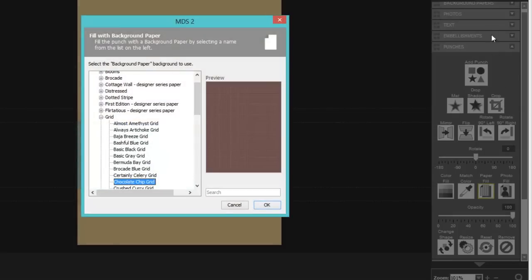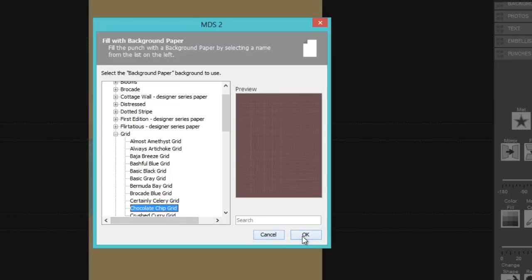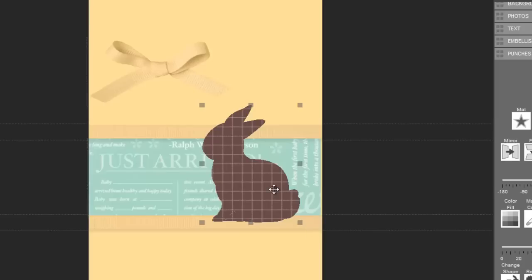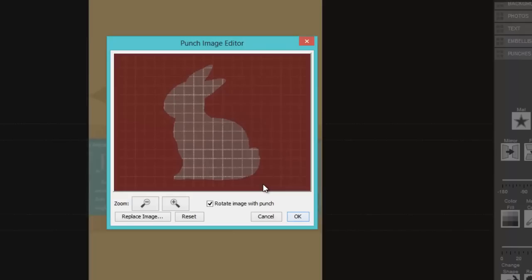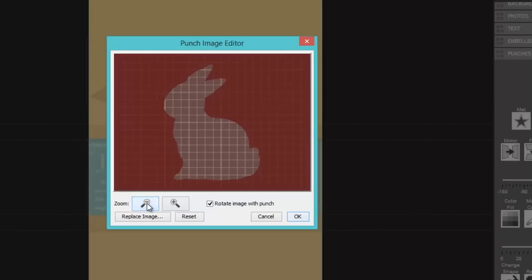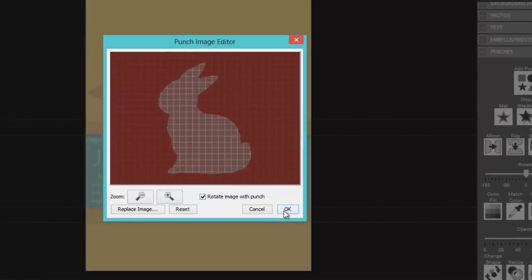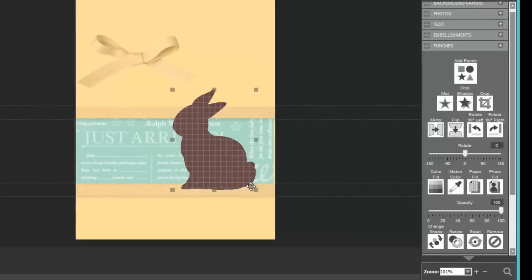And then I want to fill him with paper. So I choose paper fill from the design center. And I'm using the grid paper. I think this comes with MDS 2.2 plus. And so you should have this on your computer as well. I love the grid. And I want the chocolate chip. Now notice the grid is very large. I'd like to make that smaller. So I click twice on the punch. I use the zoom buttons to reduce the size until it's pleasing.